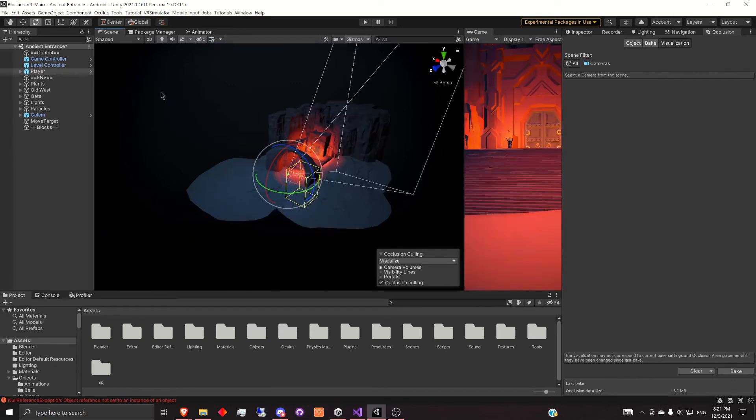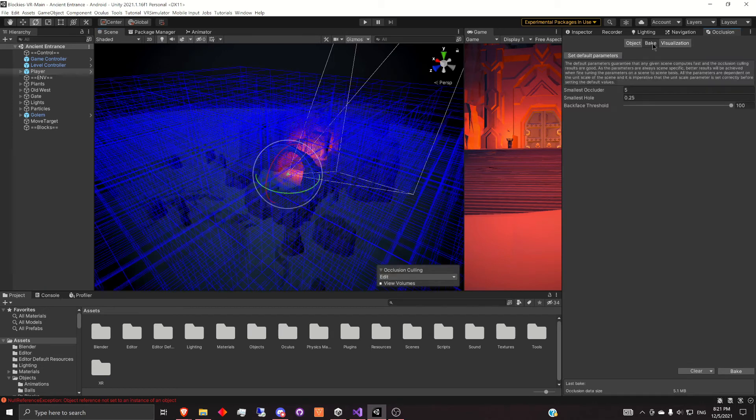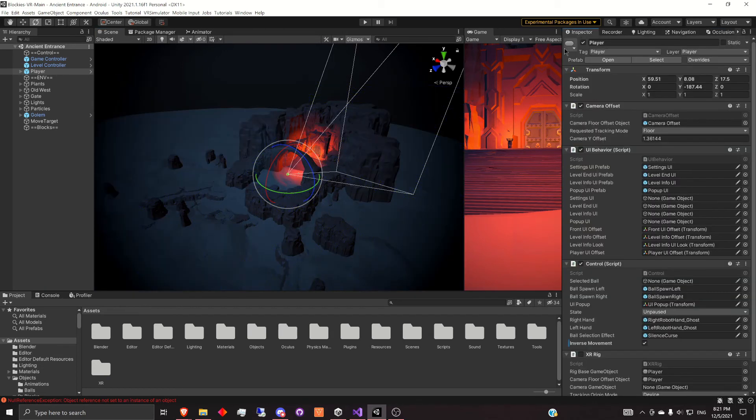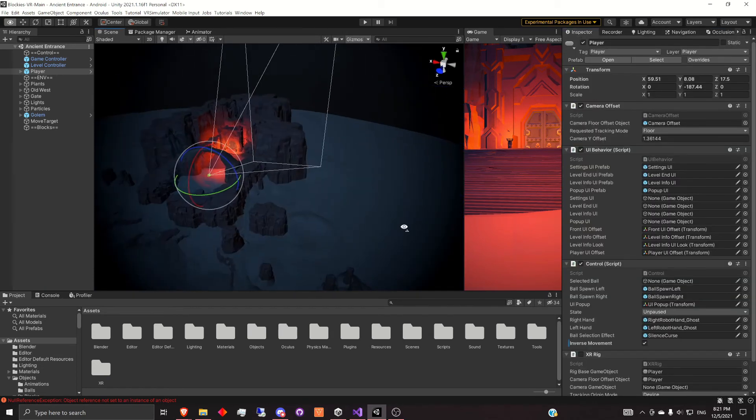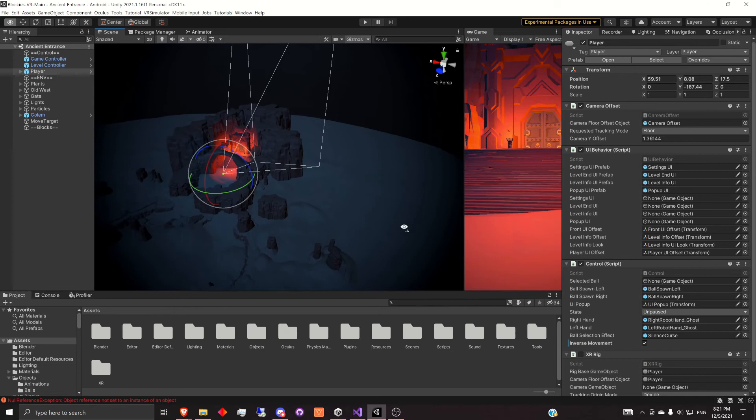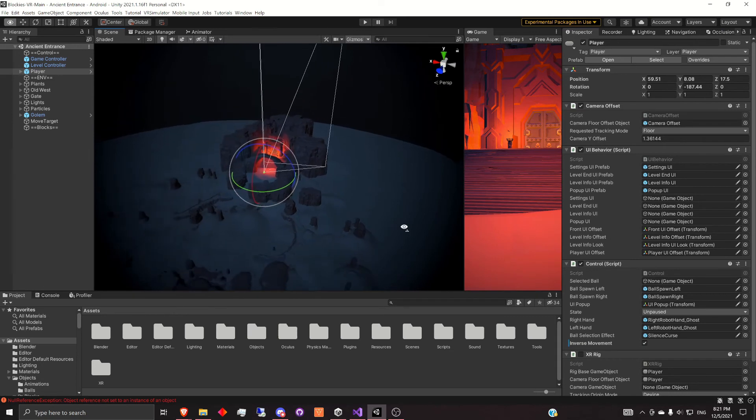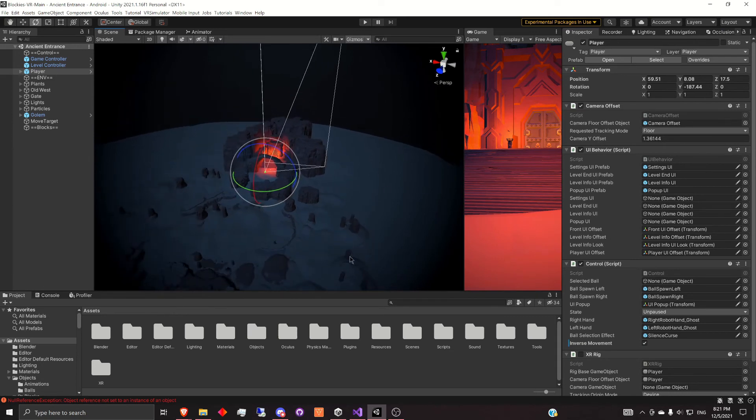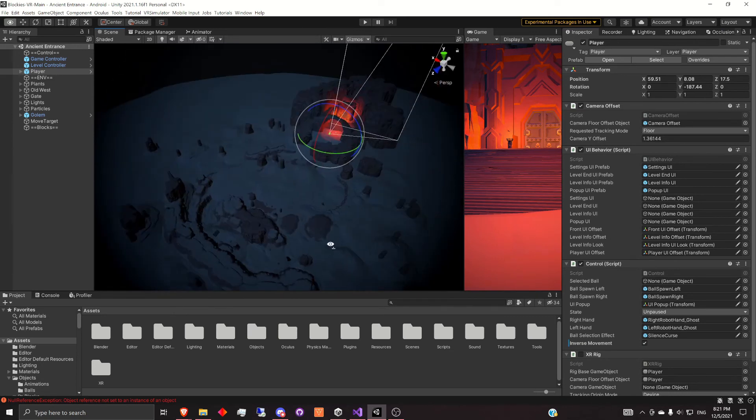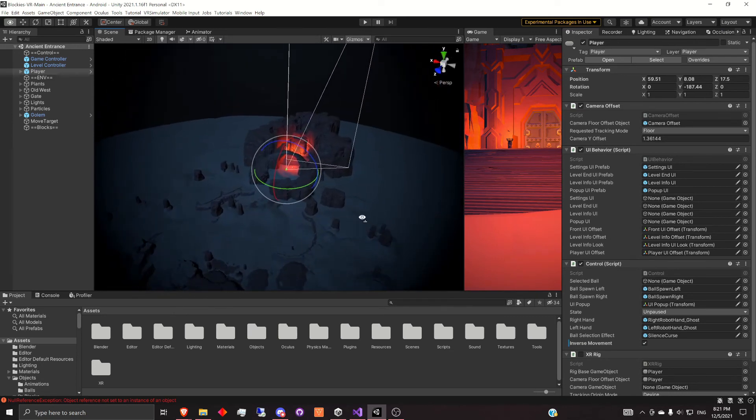I'll undo that. To get out of this view, you can just select something else. Even go back to Inspector, for example. And now you can actually see that the whole scene is being rendered as before.